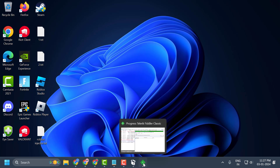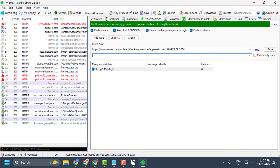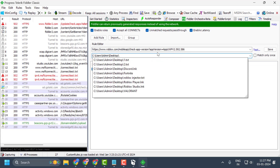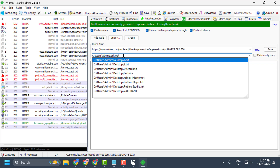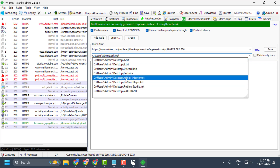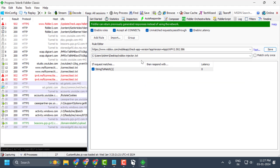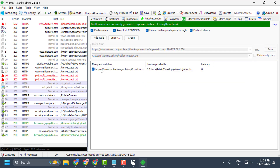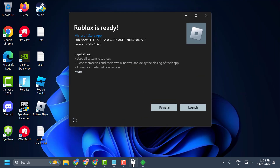Close Properties and open Fiddler Classic again. In the second section, paste the copied file path. Type a backslash and then type 'Roblox injector' after it. Select save — you can see the rule has now been saved under 'If Request Matches.' Minimize Fiddler and open the application file we downloaded earlier.